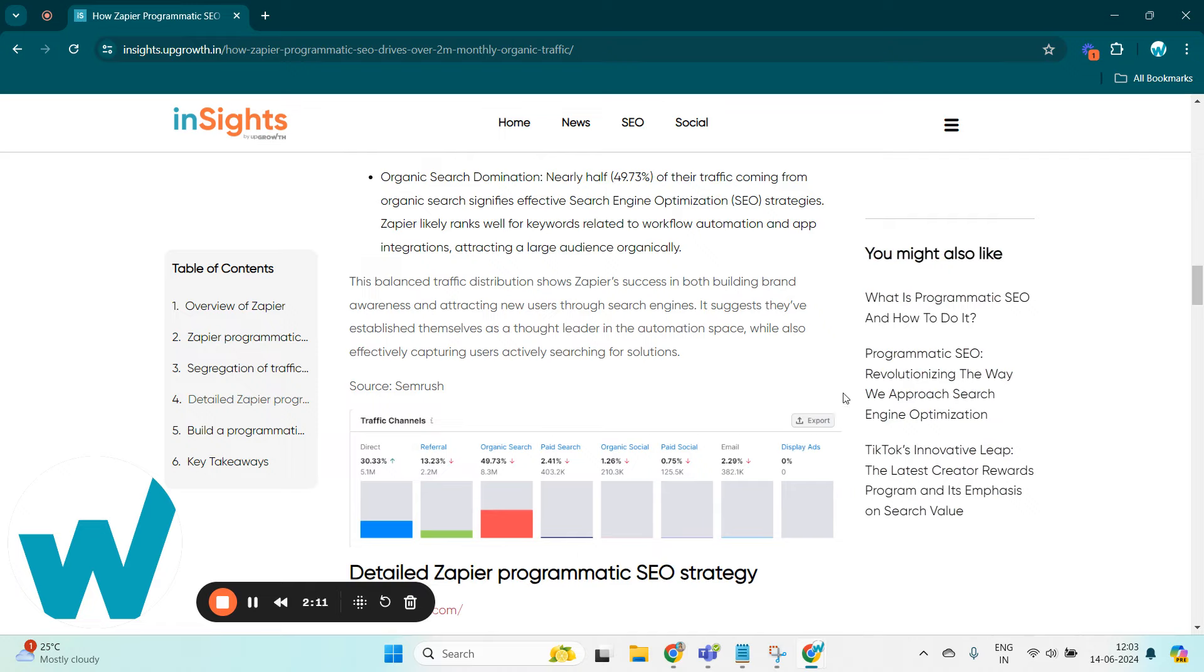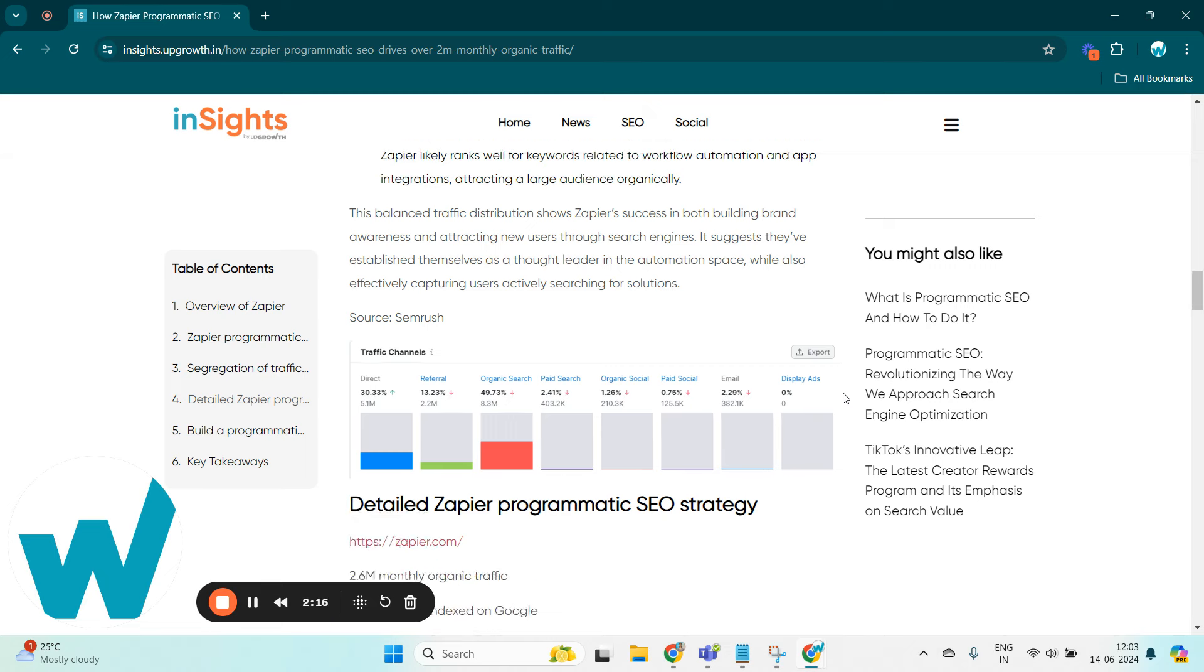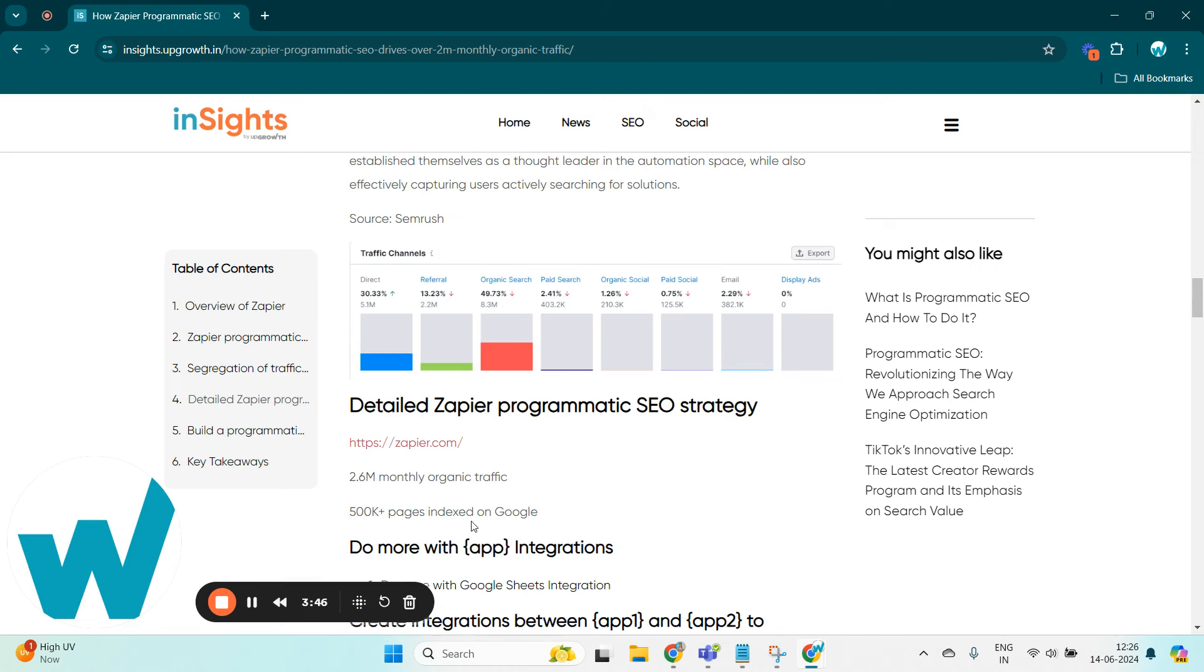Here you can find a small screenshot which explains the traffic it achieved through different traffic channels.